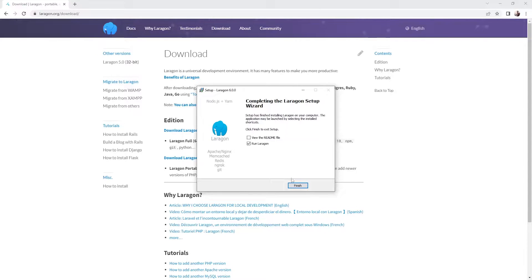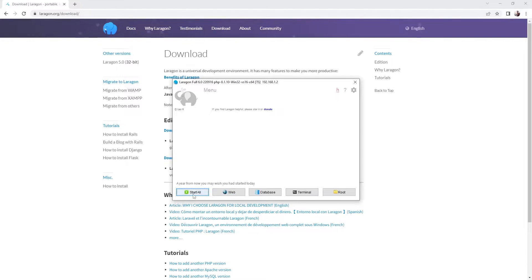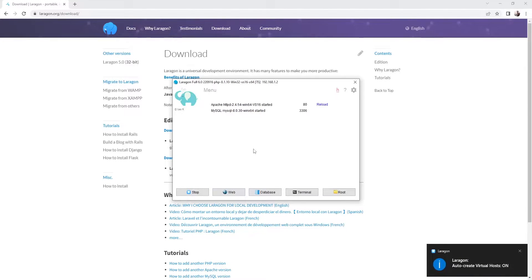Alright, so let's run our Laragon. So I'm going to press finish here. And basically this is the interface of our program. So the first thing that I'd like to do is to click on start all. Alright, so now Laragon is activated.